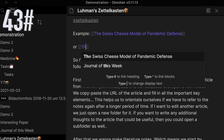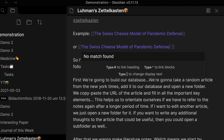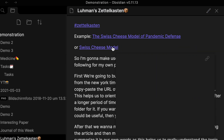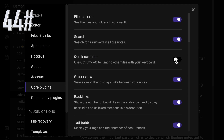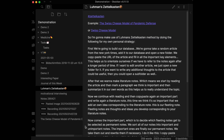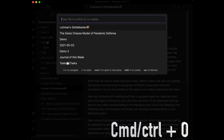Use aliases with internal links by typing a vertical bar followed by the alias. The preview mode shows the alias only. Use Quick Switcher to jump to other notes without leaving your keyboard — the shortcut is CTRL or CMD plus O.